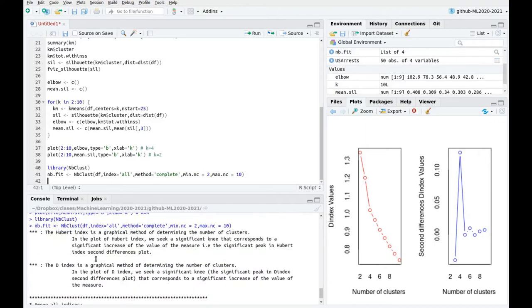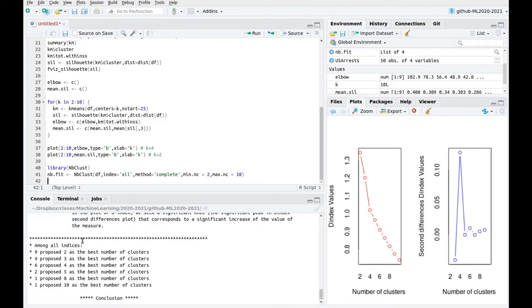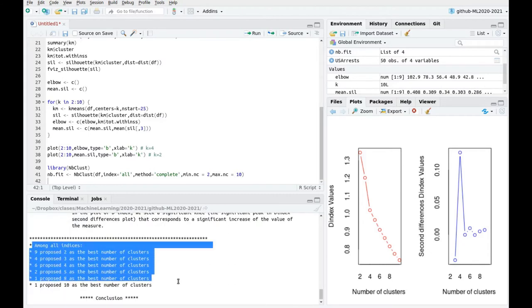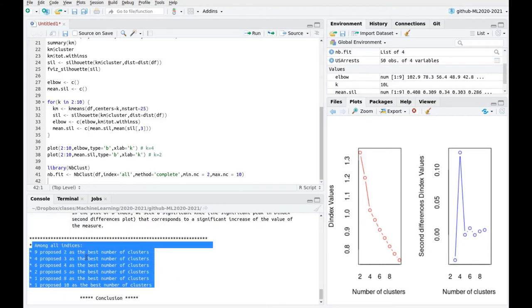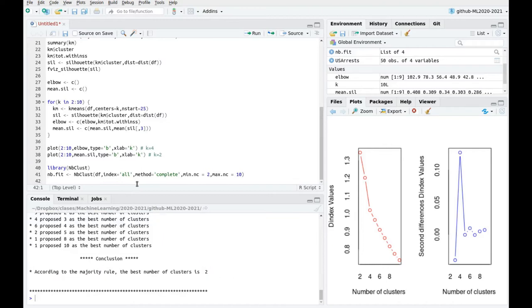So it's explaining a little bit what is going on there. And then this is a kind of summary of all the tried indices. You have the votes there. So in conclusion, the majority rule is that the best number of clusters is number 2.